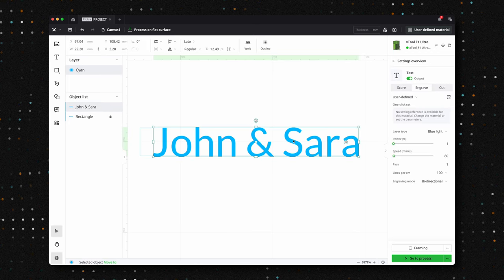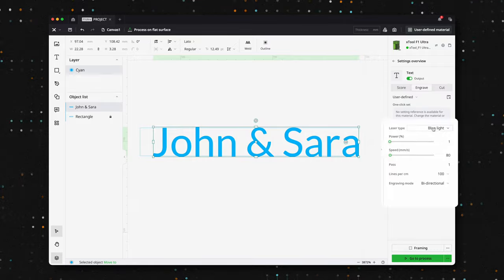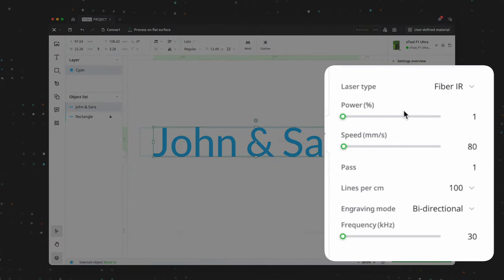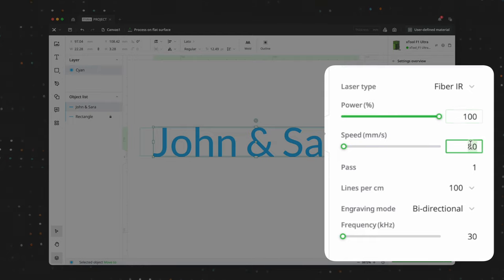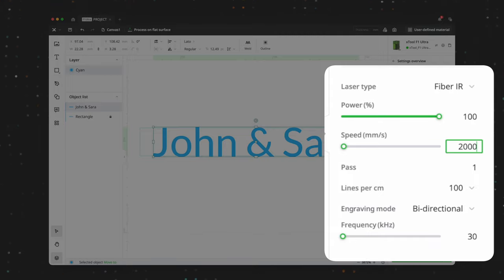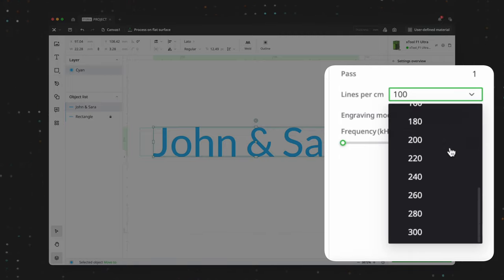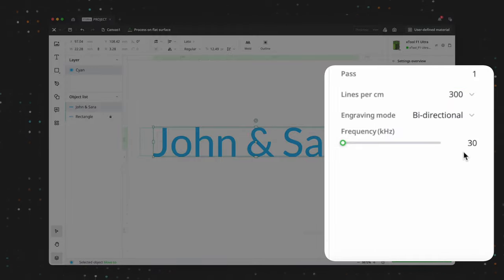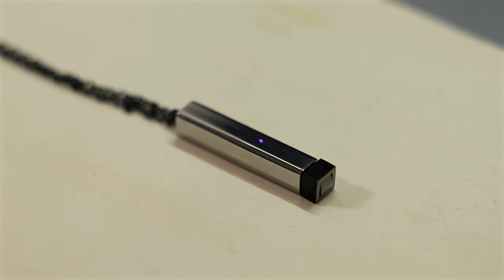Let's talk about the settings. For this project, we'll be using the fiber laser with the following configurations. Power set to 100%, a speed of 2000 mm per second, and lines per centimeter set to 300. Additionally, we'll be using the same frequency of 30 for all the projects in this video. Let's hit start.